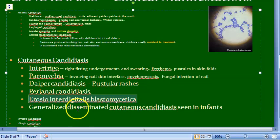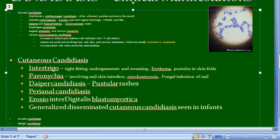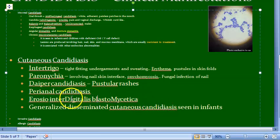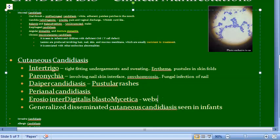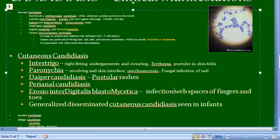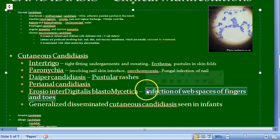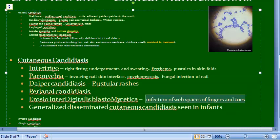Erosio interdigitalis blastomycetica is an infection affecting the web spaces between the fingers or toes — the curved spaces between the digits. The name 'interdigitalis' makes it easy to remember as an infection of the web spaces of fingers and toes.